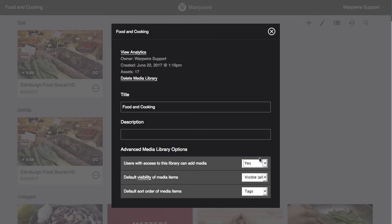If you select yes, then they will be able to upload and record videos and save them to the course media library.